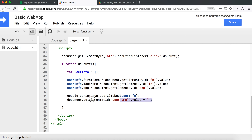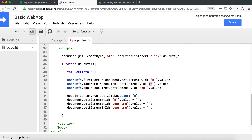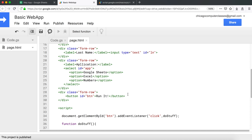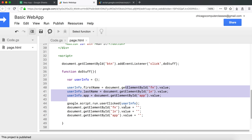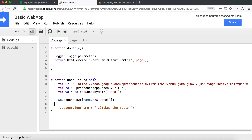We'll send that userInfo object to our script. We also need to clear all those boxes after submission. To keep things simple I'll repeat the clearing code for each field. That covers grabbing information from the form and sending it to our function in the userInfo object.